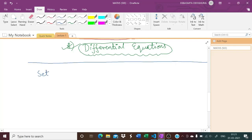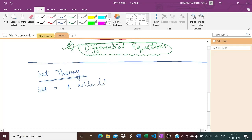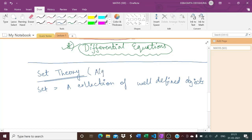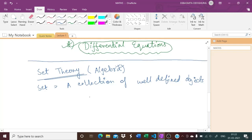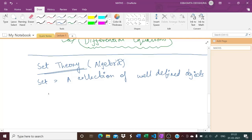The first chapter we will do is relations and functions, and for that you should know a bit of set theory. A set is a collection of well-defined objects. Don't worry, this chapter will be covered under algebra in detail by your teacher. For relations, you only need to know the basics of set theory so that you can understand when we talk about a relation from set A to B or a function. Let's look at the most popular sets we should know.